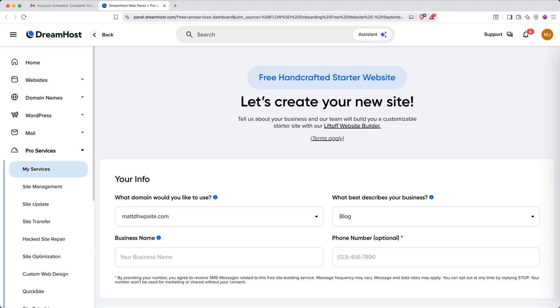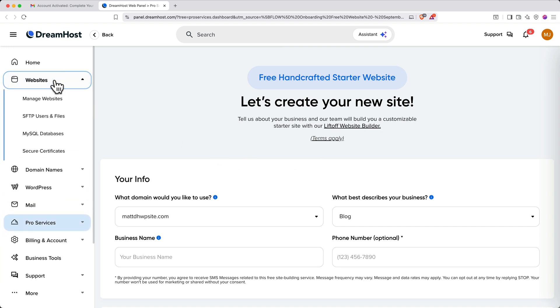You'll be immediately routed to a starter website setup form. This is designed to have DreamHost create a WordPress site for you, but since we'll be creating our own website today, we'll skip this. On the left navigation, click Websites, then Manage Websites.